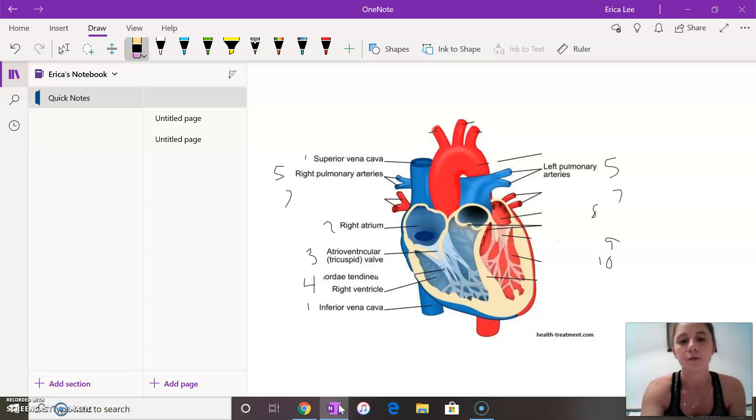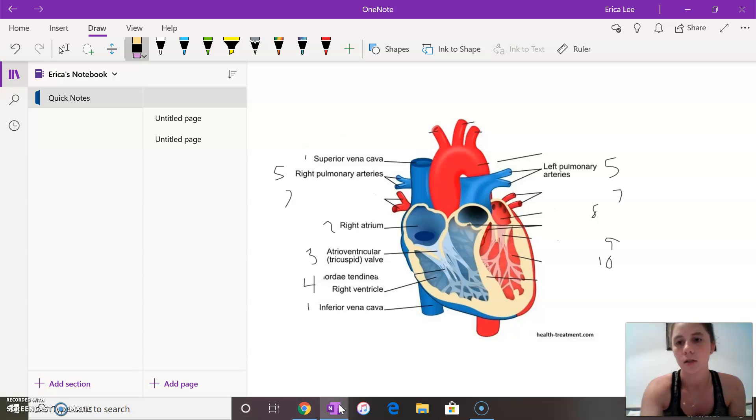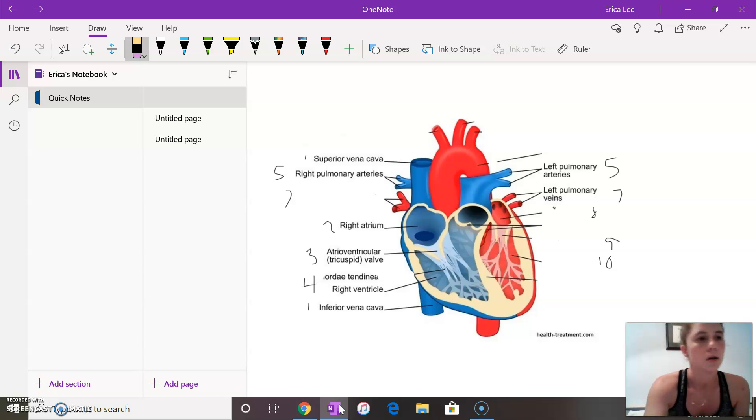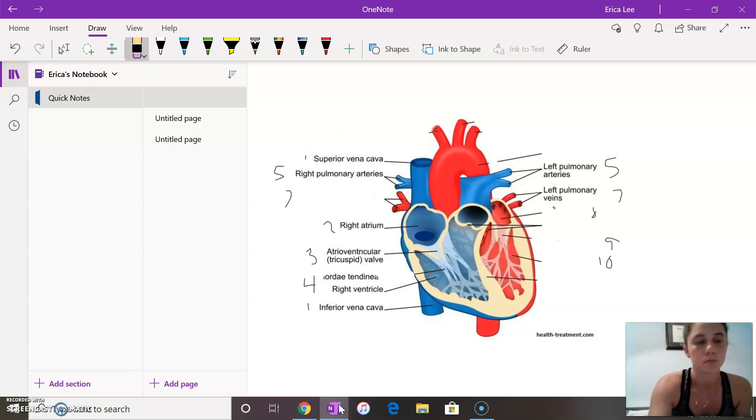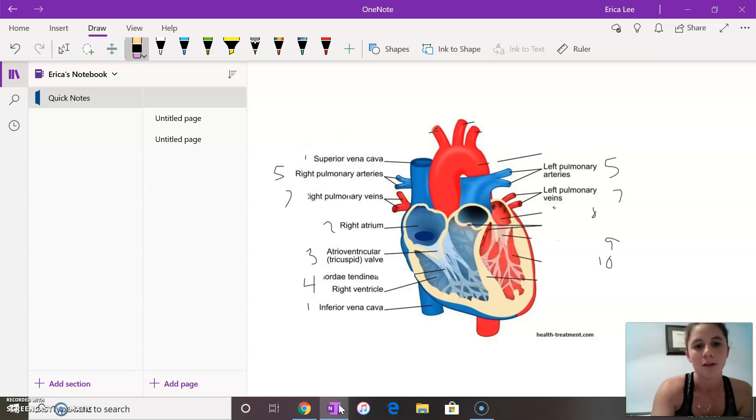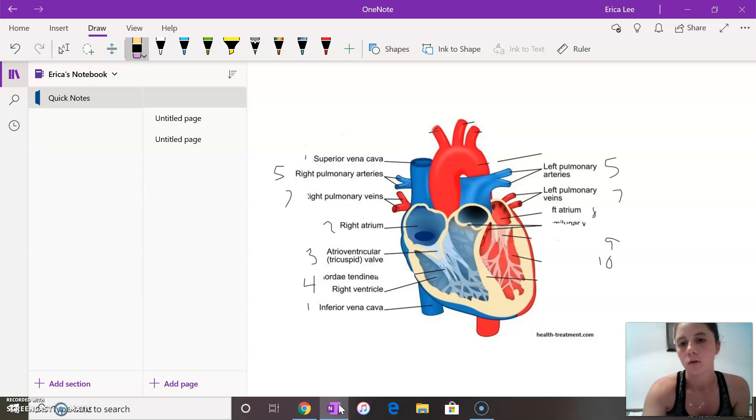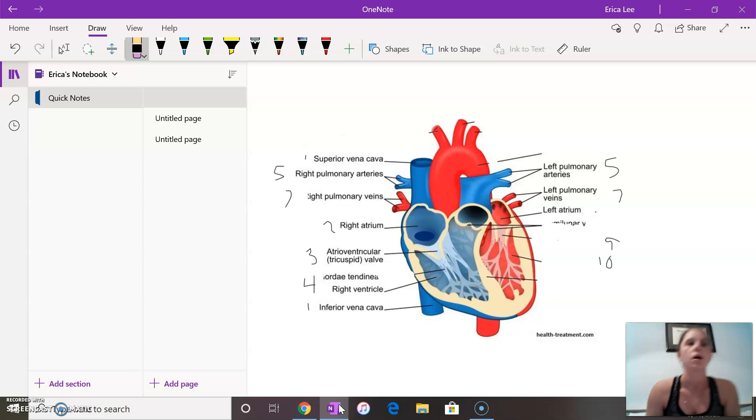So it flows from the lungs via the pulmonary veins which just take the blood from the lungs into the left atrium which is right here.